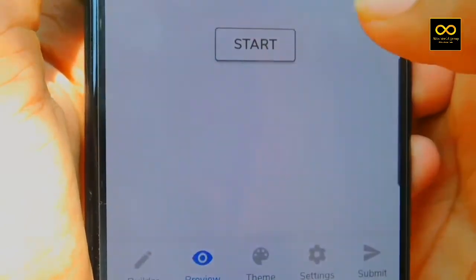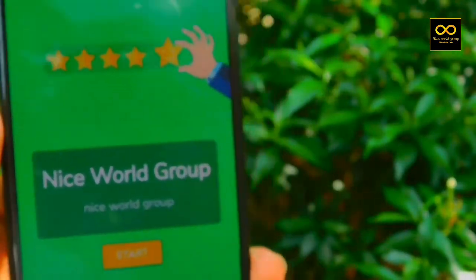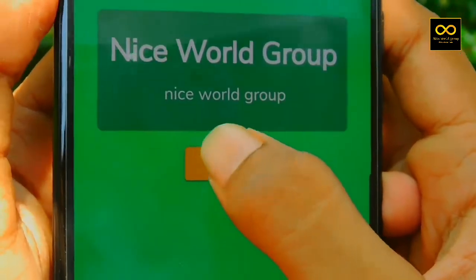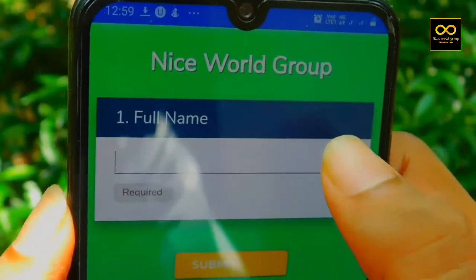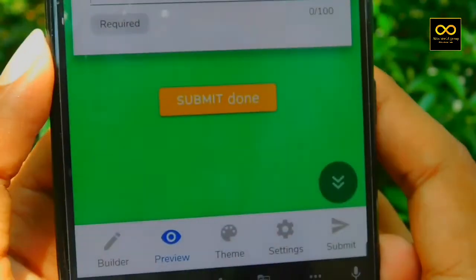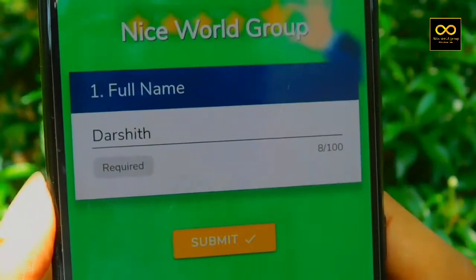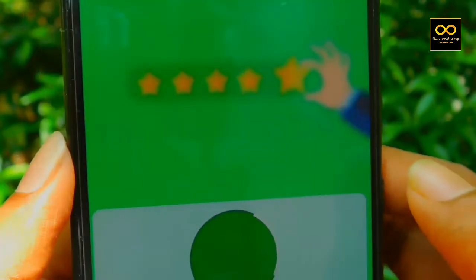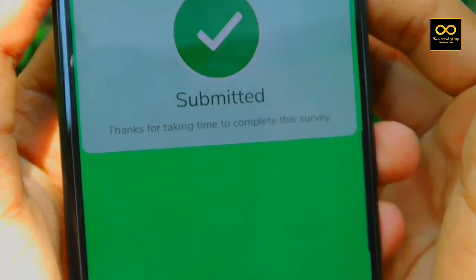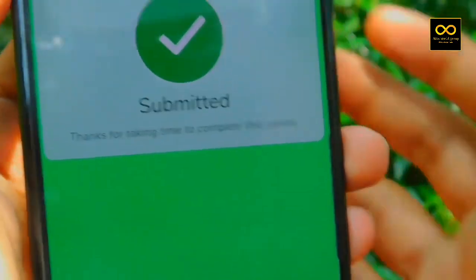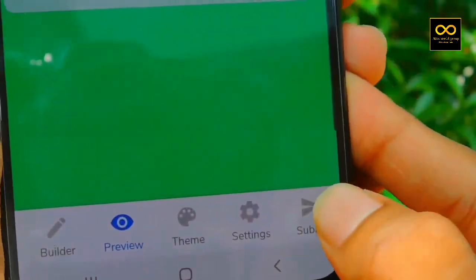I will select the theme. Click the start button and click the details. Click the submit button.